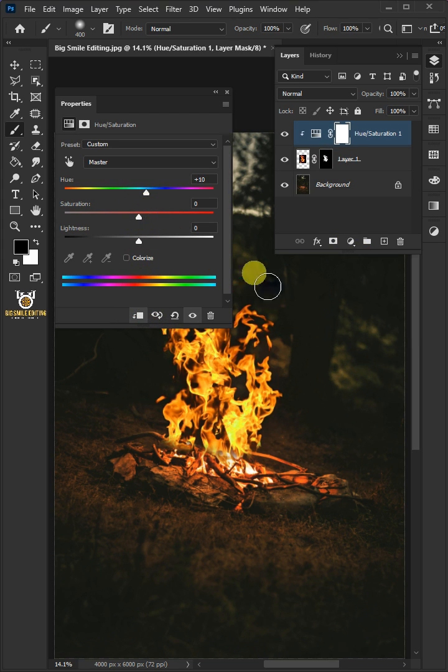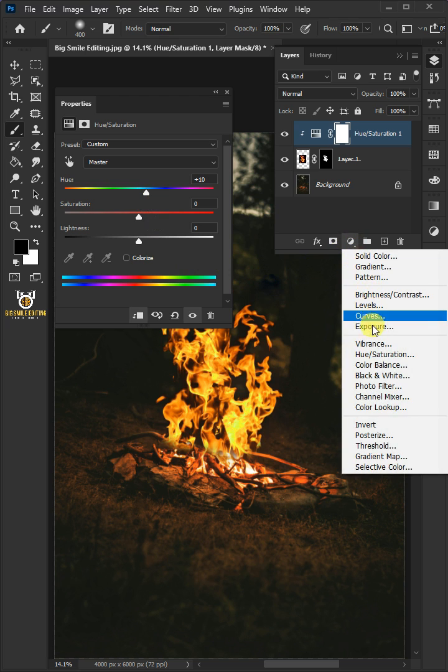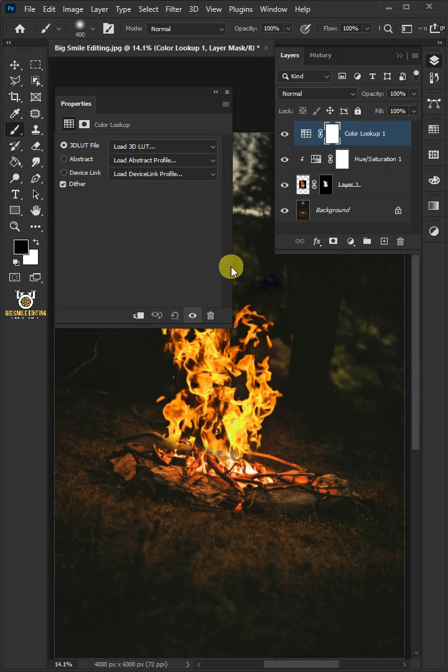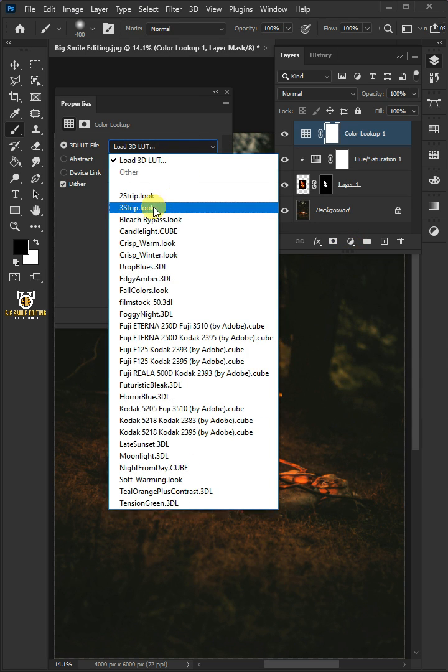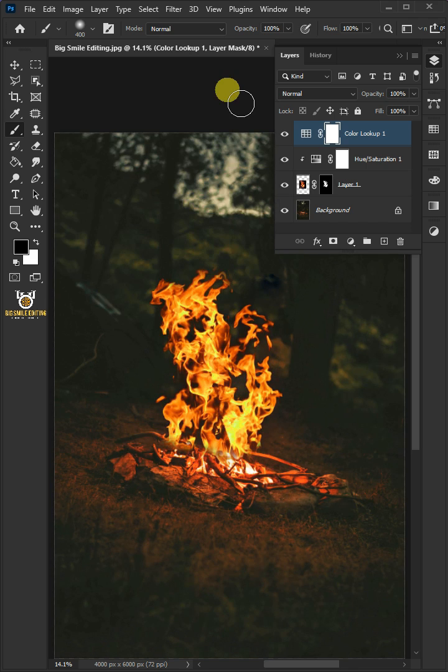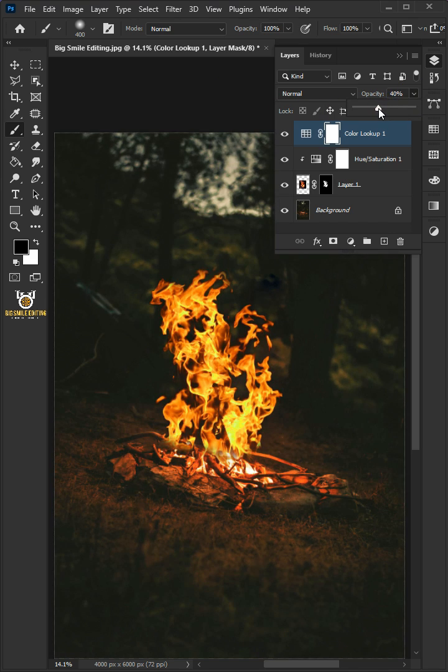Go back to Adjustment layer and create a color lookup. From the drop-down, select the 3-strip. I'll decrease the opacity to 40%.